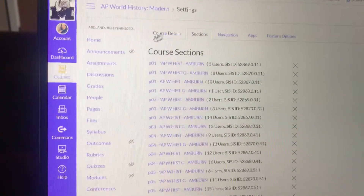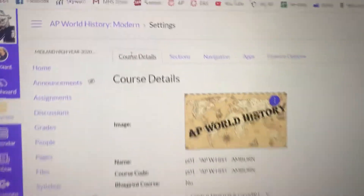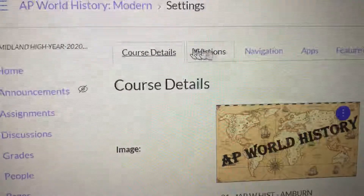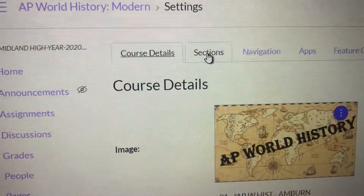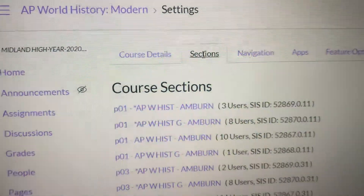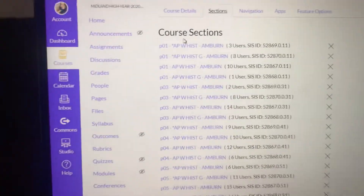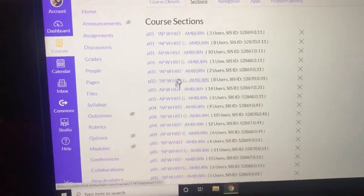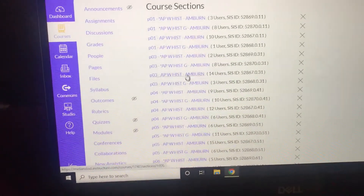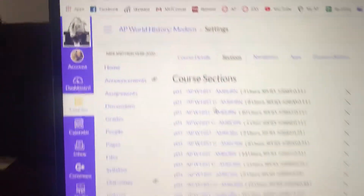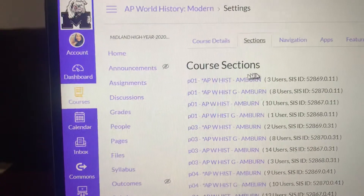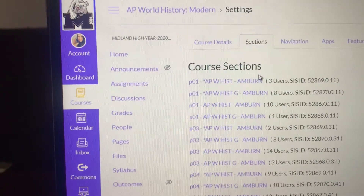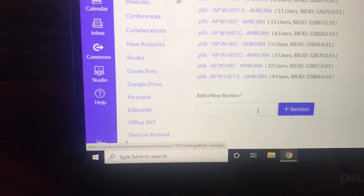It probably takes you to this page. You're going to come up here and click Sections. Now yours — mine's already cross-listed, so all of these sections are in one class now. You probably just have Course Section and then Add a Section.